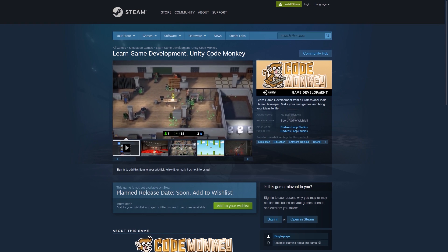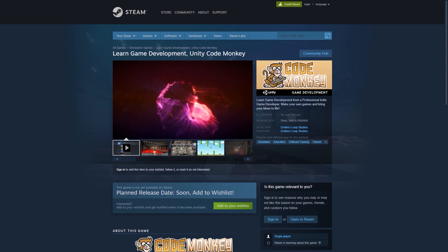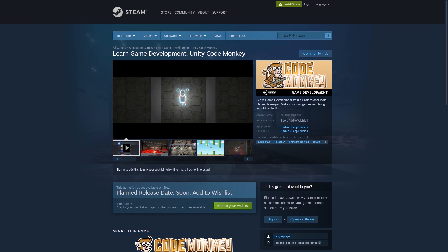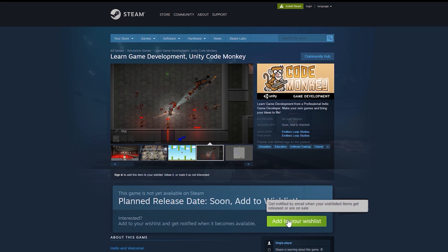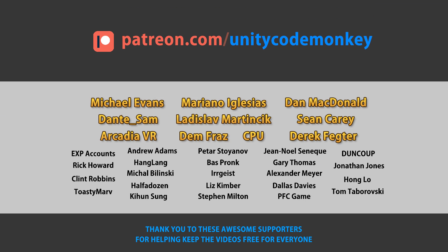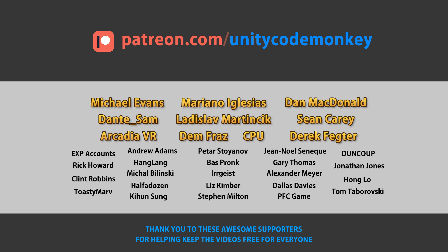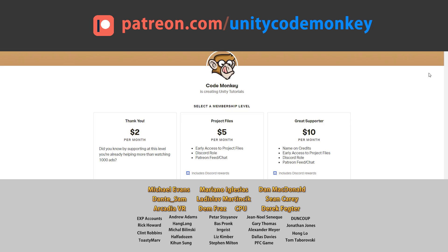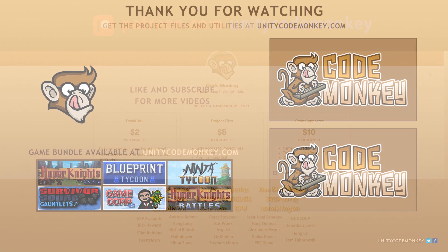Check out the CodeMonkey app on Steam. Interactive tutorials, complete games, and more. Click the link in the description and add it to your wishlist. This video is made possible thanks to these awesome supporters. Go to patreon.com slash unitycodemonkey to get some perks and help keep the videos free for everyone.